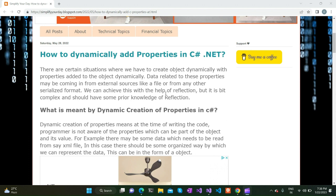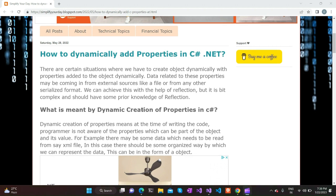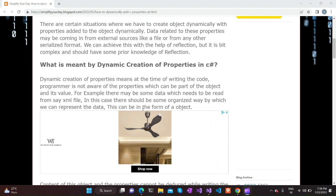Going on to our topic — we have already discussed the use case of dynamically adding properties into an object. One of the use cases is whenever we are dealing with dynamic content or dynamic data which we only get during program execution, like data coming from a file where we don't know the template, structure, or schema of that file. It becomes very difficult to define properties for that particular data in a static class.